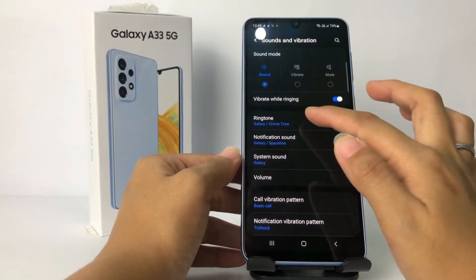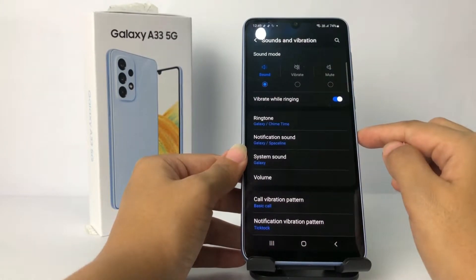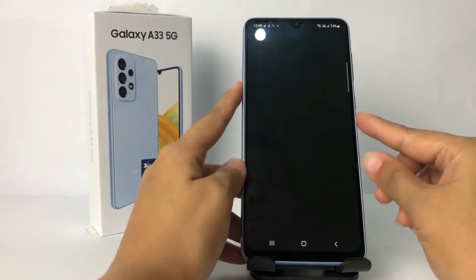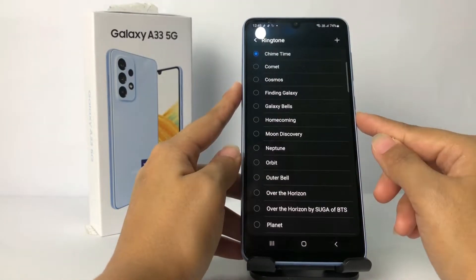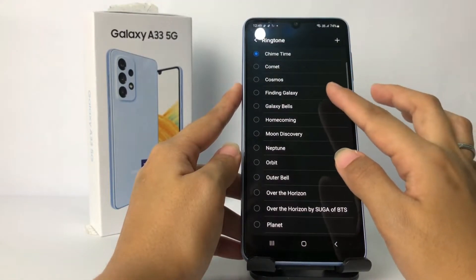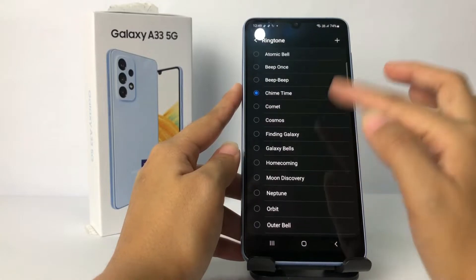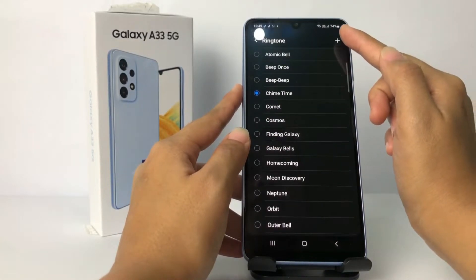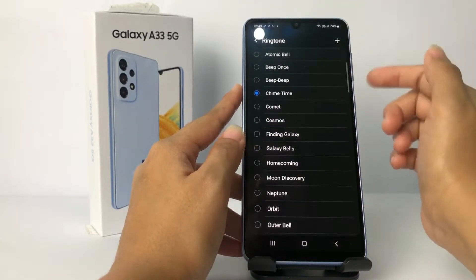Now you can see the Ringtone option — just go ahead. In the Ringtone option you can see the plus button here at the top right; just tap on that button.